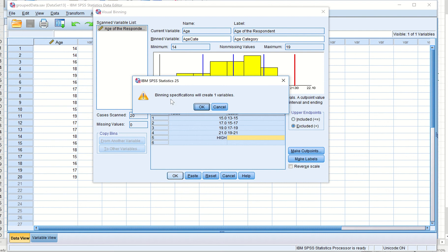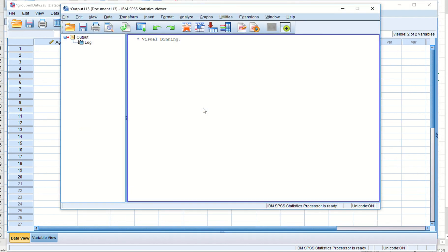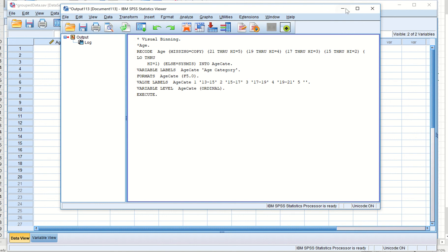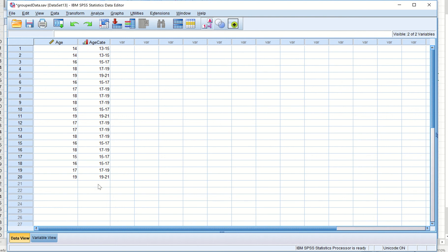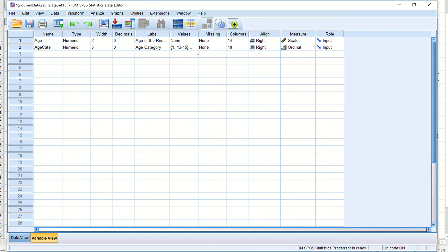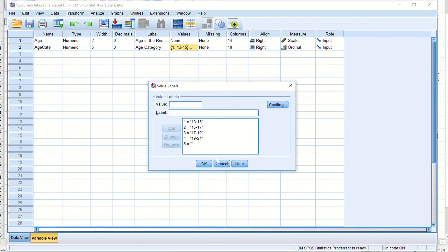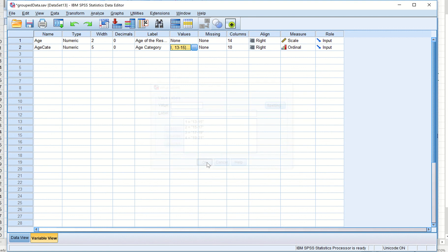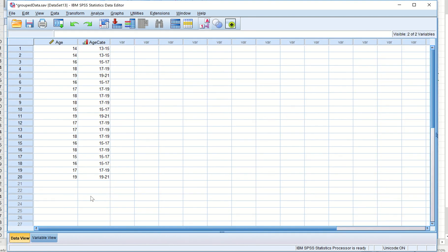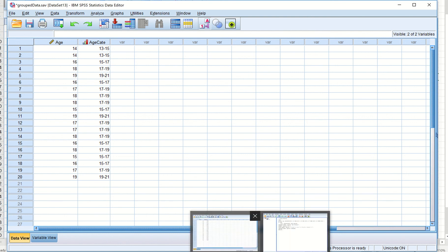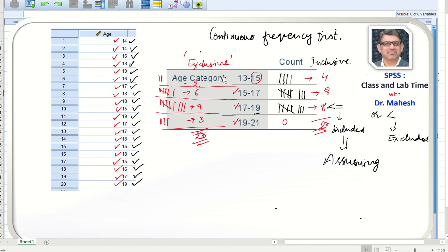SPSS displays a message confirming it will create one new variable. We click OK and SPSS processes the information. After minimizing, we can see that the age category variable has been created. In Variable View, SPSS shows the age categories, and in Data View the age category column is now populated.